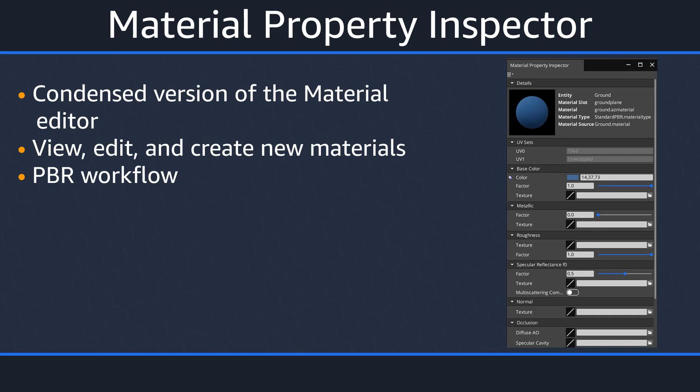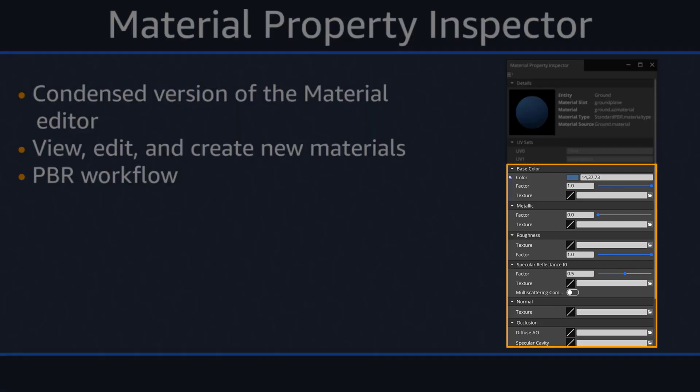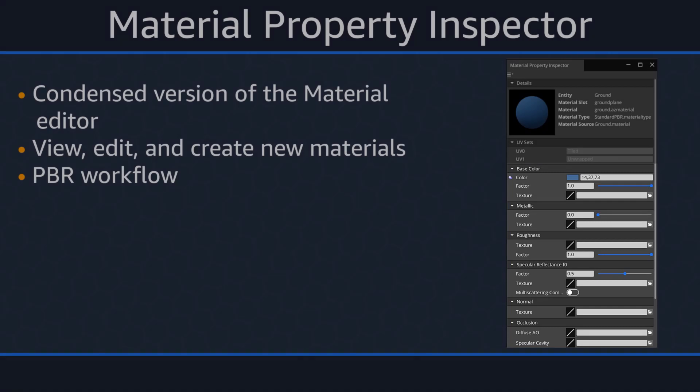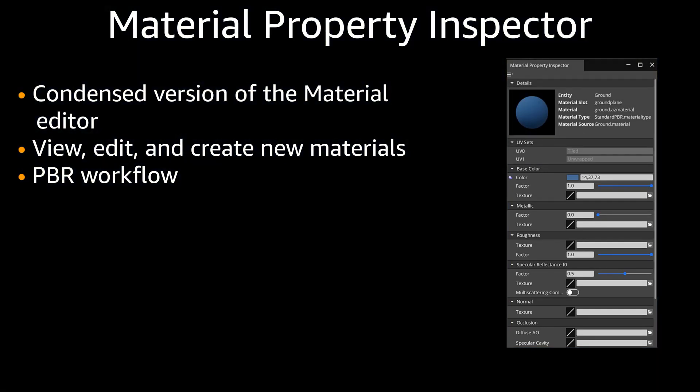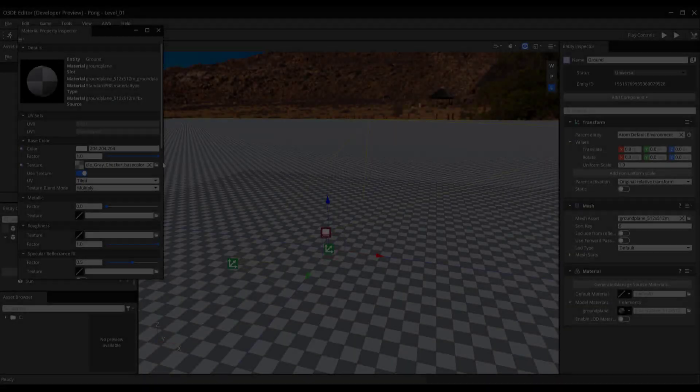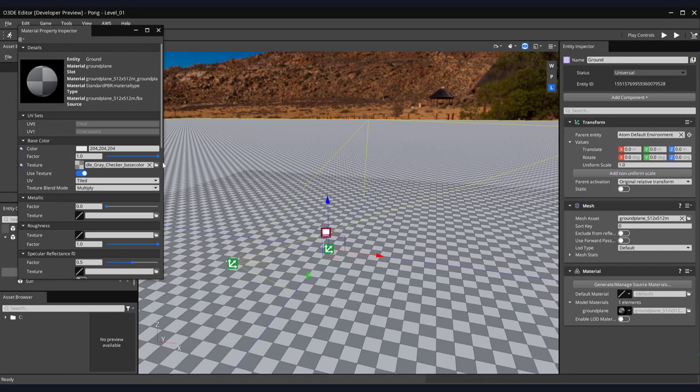Both the Material Editor and Material Property Inspector can be used to quickly allow artists to view, edit, and create new physically-based rendering or PBR materials. For instance, you can see here that the Material Property Inspector has texture fields utilized in the most popular PBR texture types, such as base color, metallic, roughness, and normal maps just to name a few. Let's return to our editor and edit some of these attributes on the ground plane.